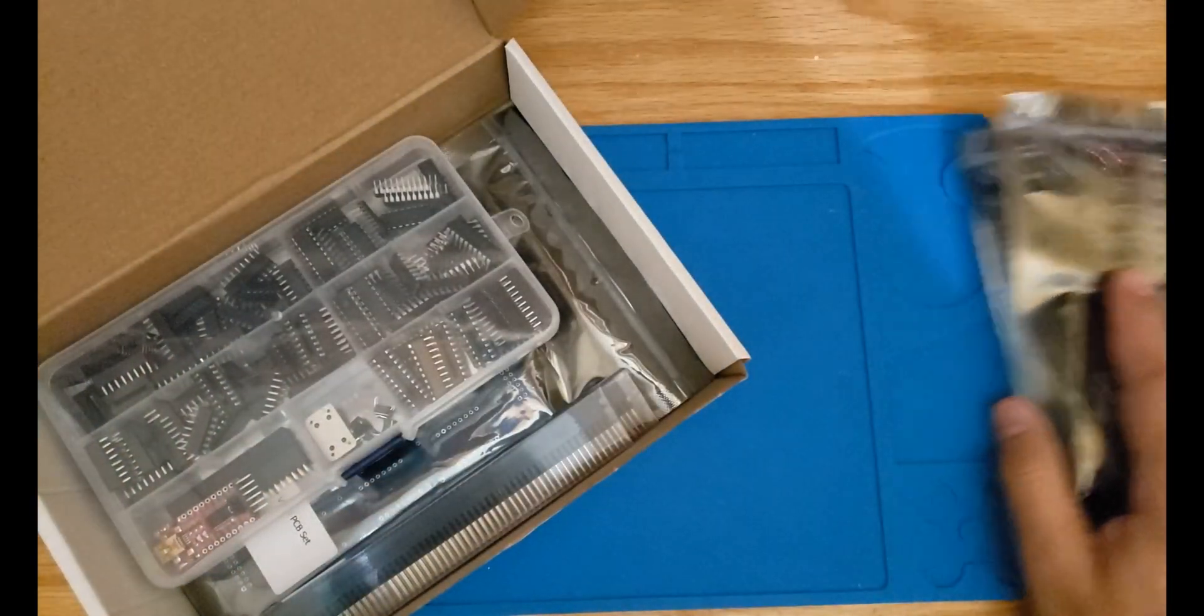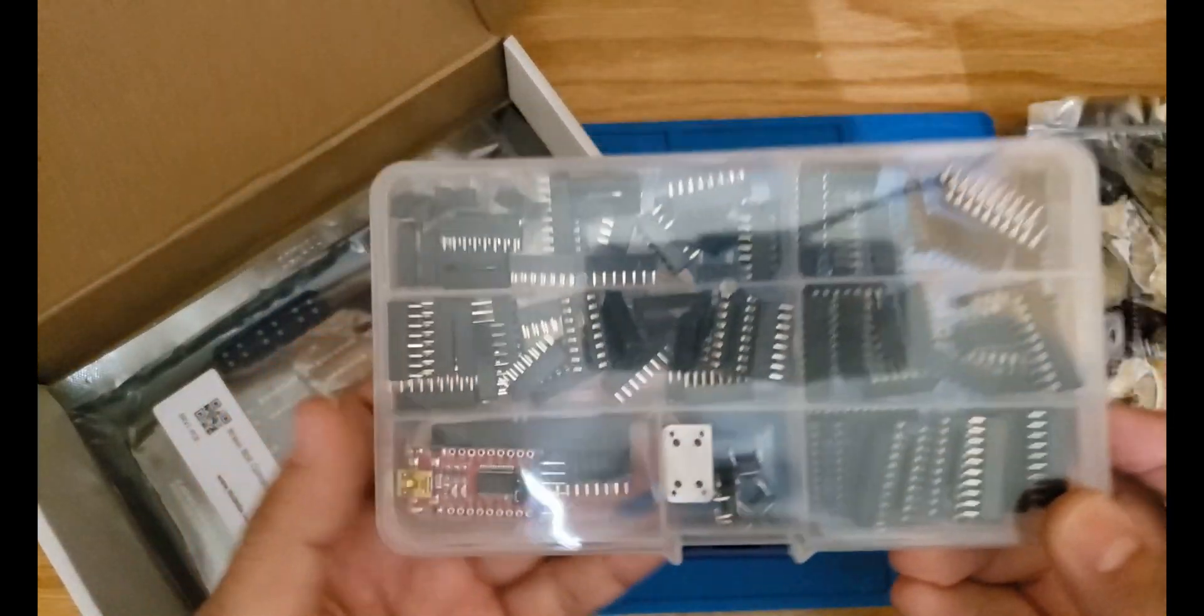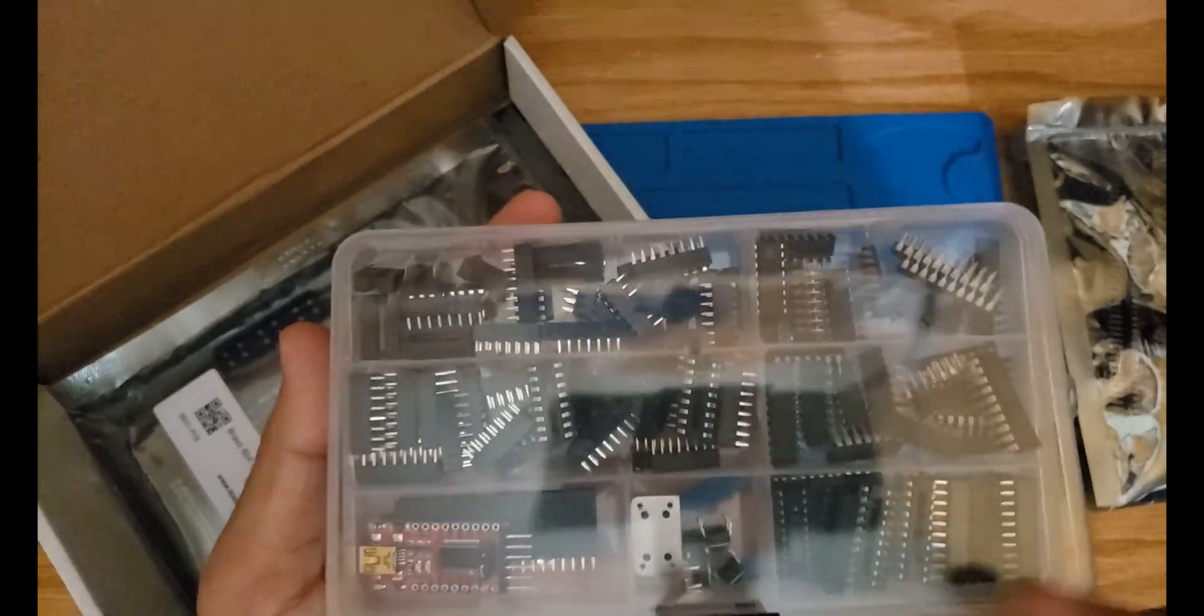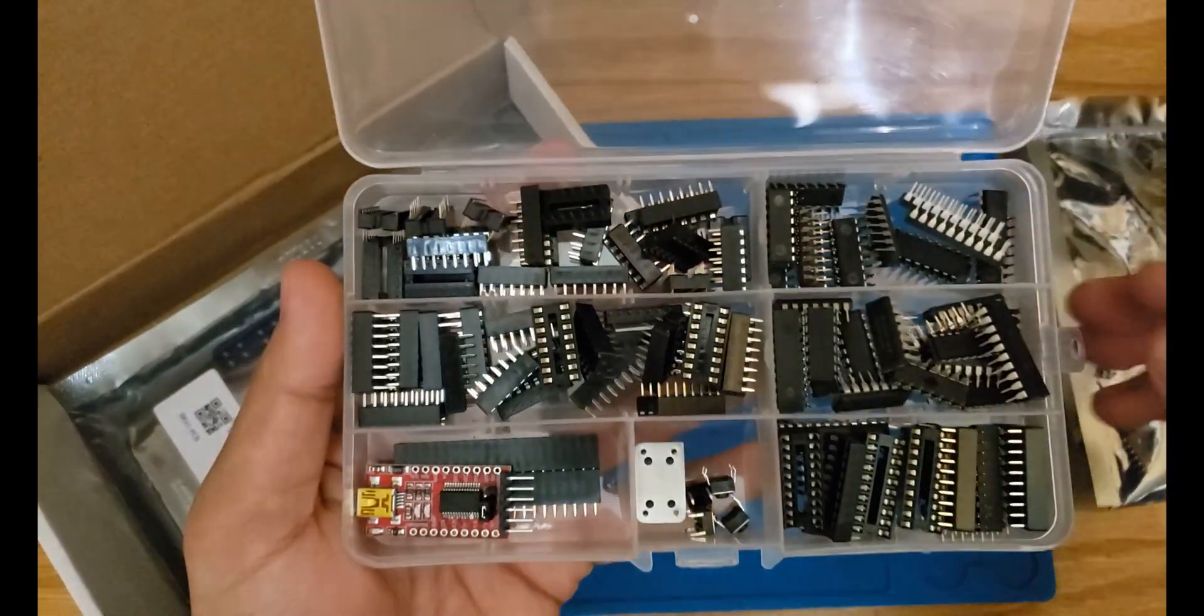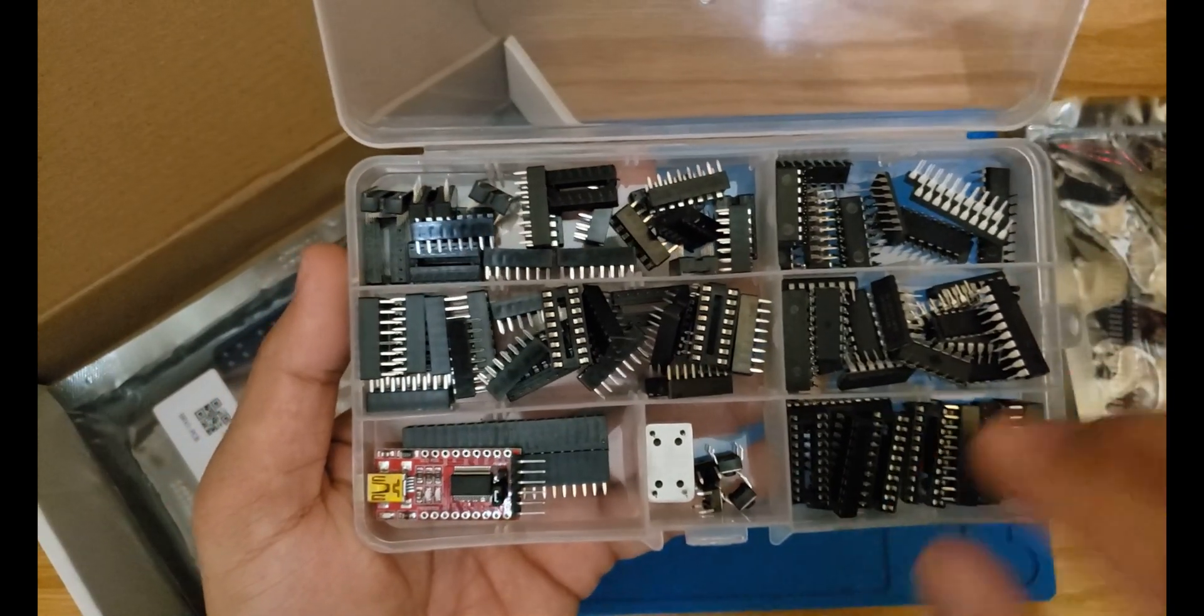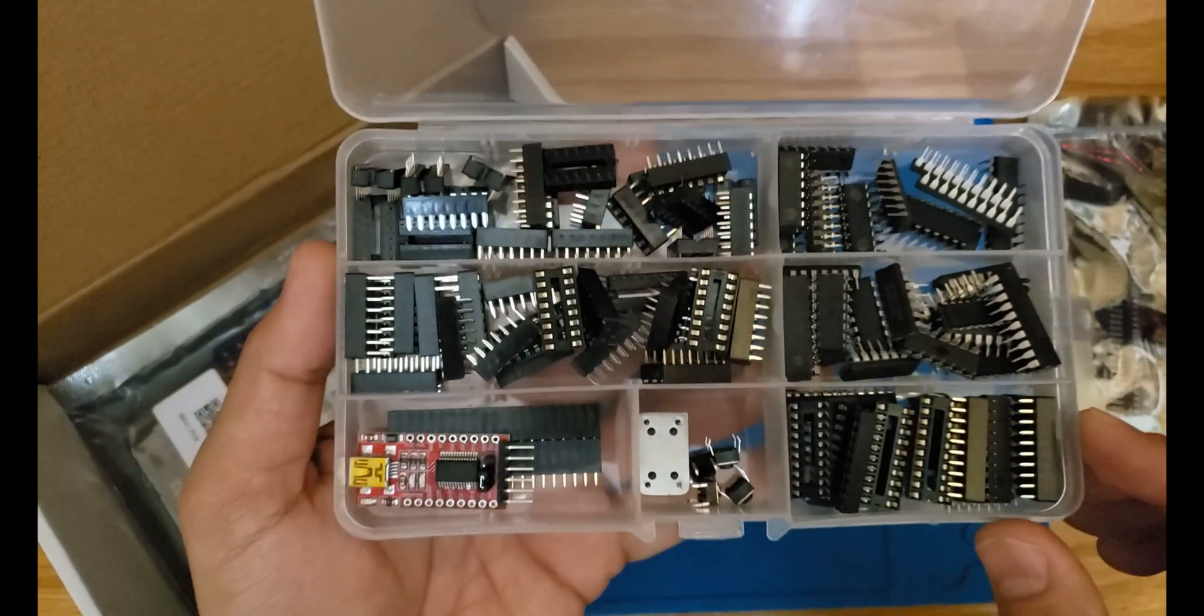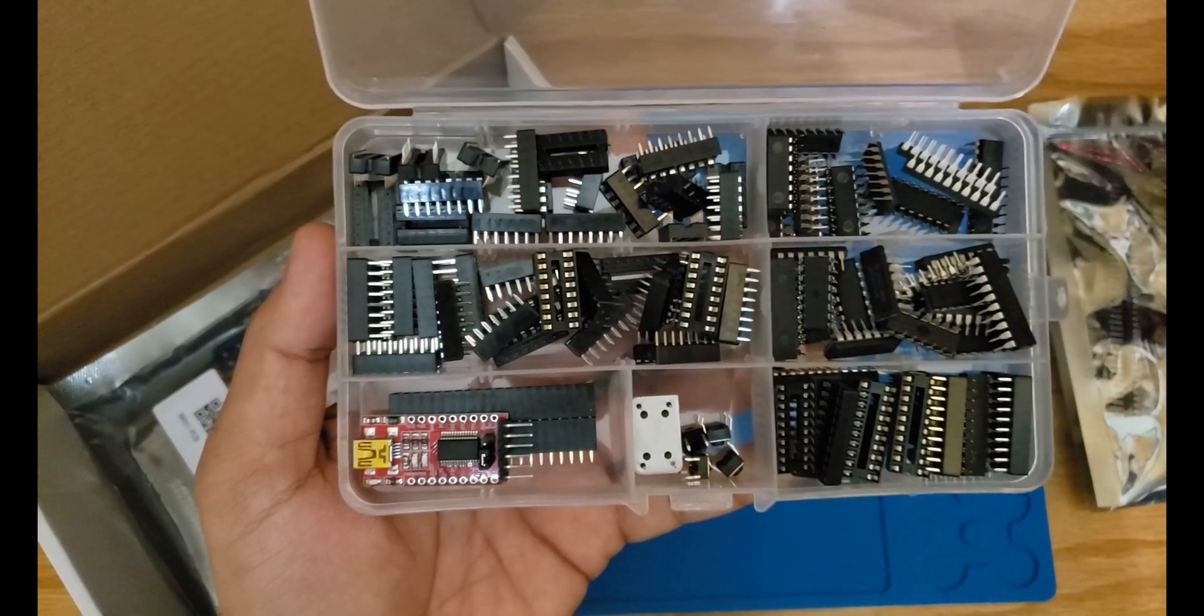You're gonna get all the chips inside a little container along with the IC sockets. For this project you will not be soldering any of the chips directly on the PCBs. You're gonna get different sizes of IC sockets for each chip. You're also gonna get the crystal oscillator and a couple of switches.